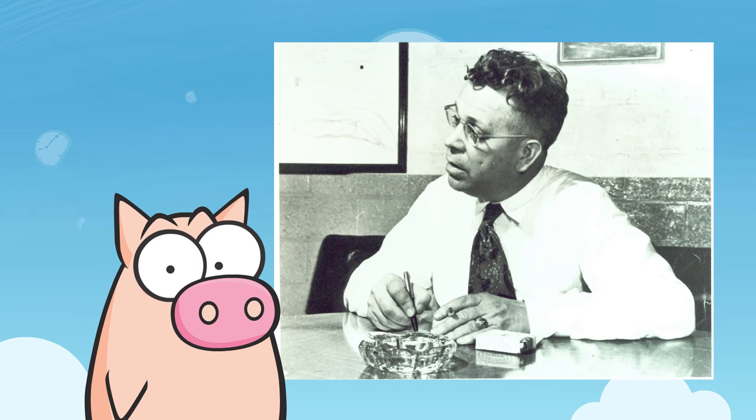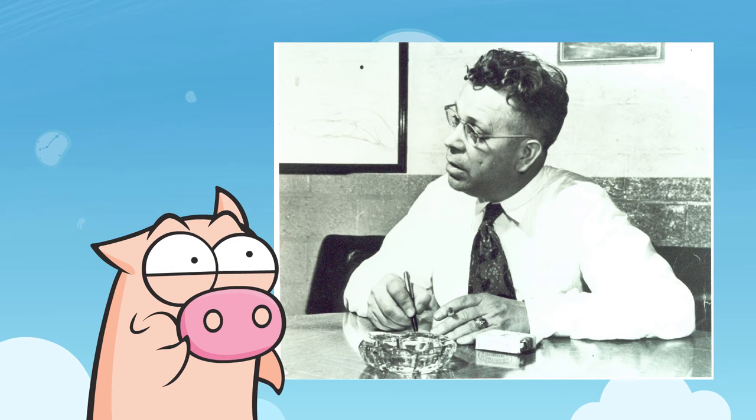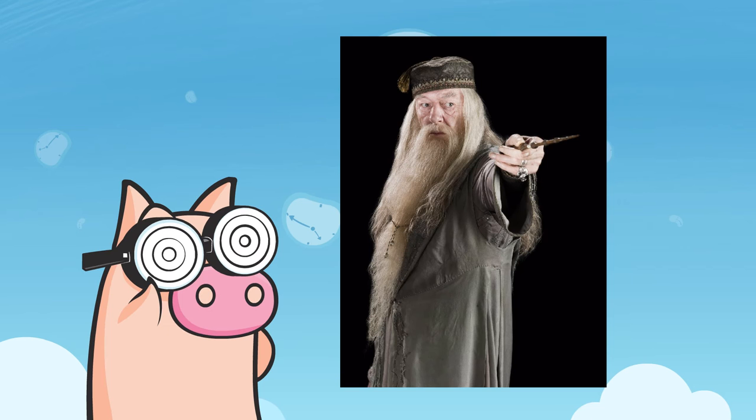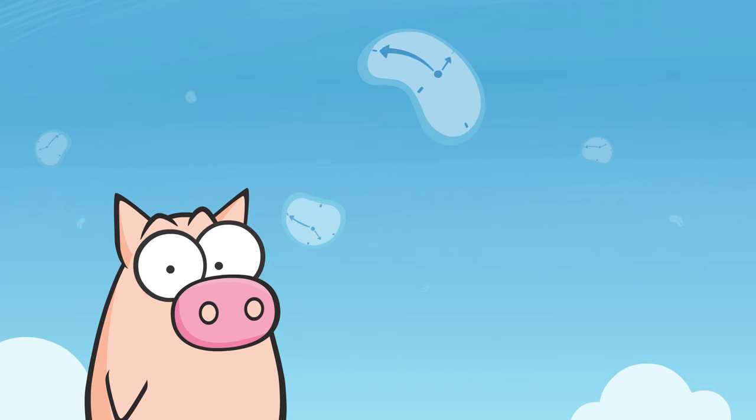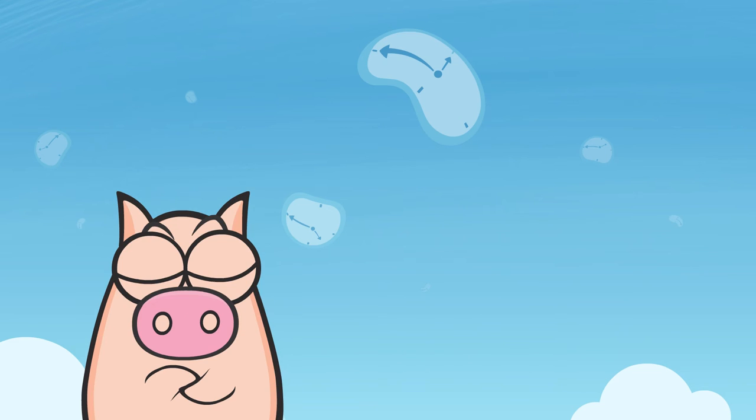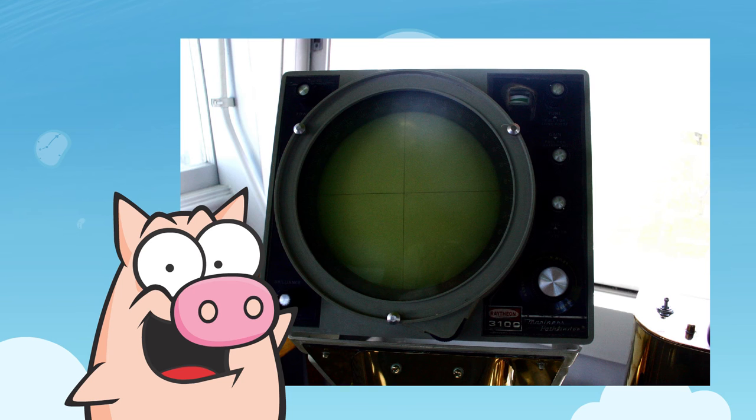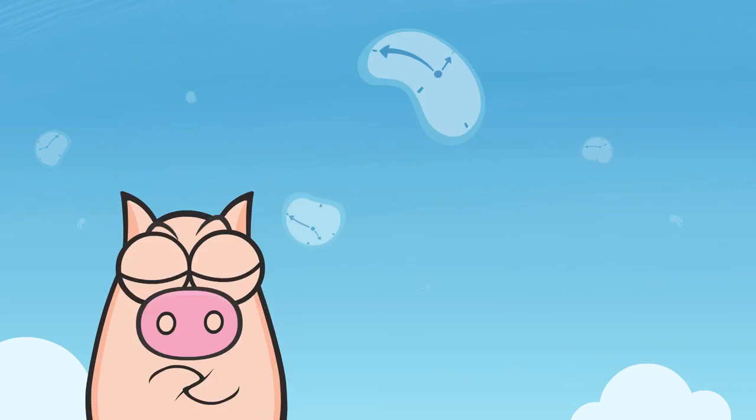Percy LeBarone Spencer, an eighth grade dropout and electronic wizard, accidentally discovered that microwaves would also heat food while working on a radar machine that used microwave radiation.